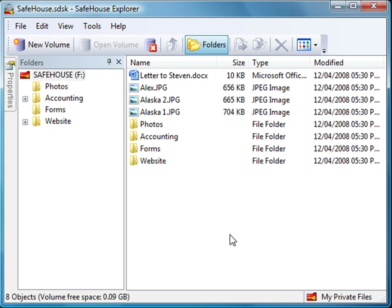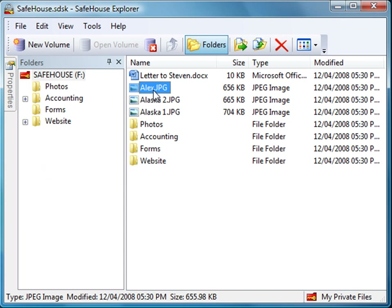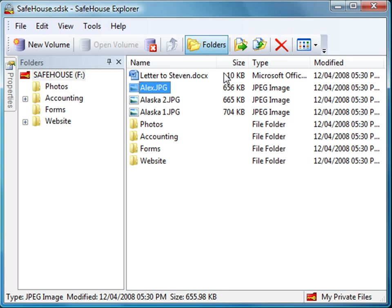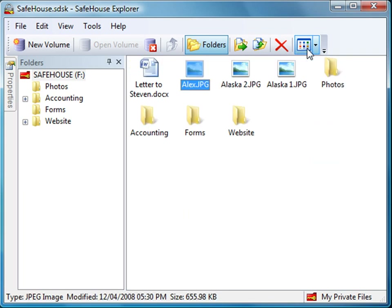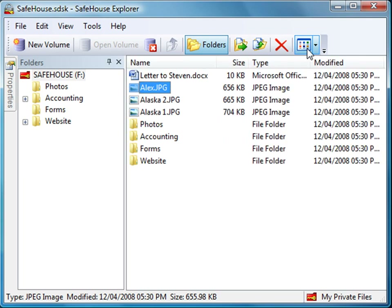I'll now click around on some of these items just to show you that everything works exactly as you'd expect. You can also personalize how the files are displayed by selecting from several available icon views. We're now just about done, but I'd like to show you just a couple more things. Now that we've moved our sensitive files into Safehouse Explorer, I want to close the volume so nobody else can get at them. I do this by clicking the Close Volume button.